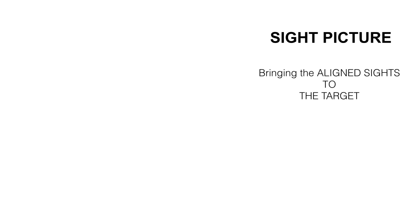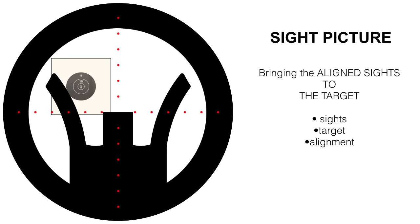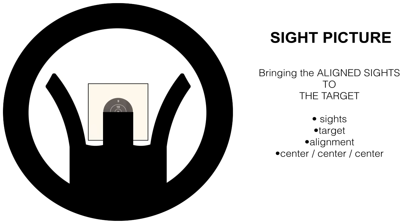Next we're going to be discussing sight picture, which is bringing the aligned sights onto the target. Here we have our sights. Here we have our target. We bring our aligned sights onto the target, center, center, center.